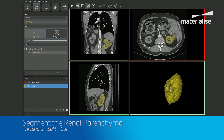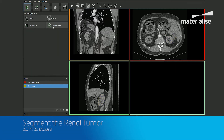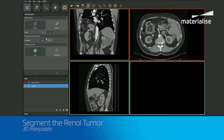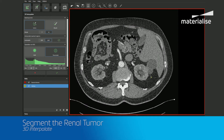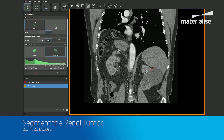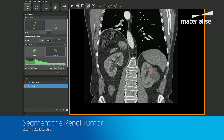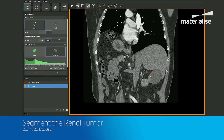Now that we have the kidney isolated, let's add the renal tumor by using the 3D interpolate tool. I chose this tool instead of thresholding because the tumor has a relatively regular shape and less contrast enhancement than the kidney and arteries did. If you prefer, you can turn the automatic interpolation off and begin outlining the tumor margins with either the brush or lasso.